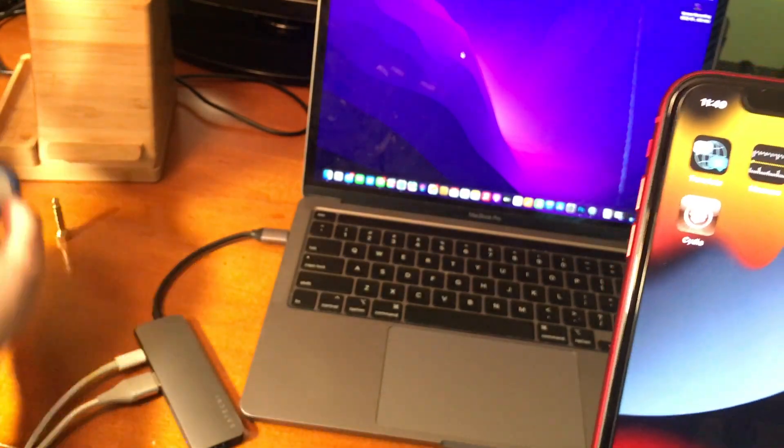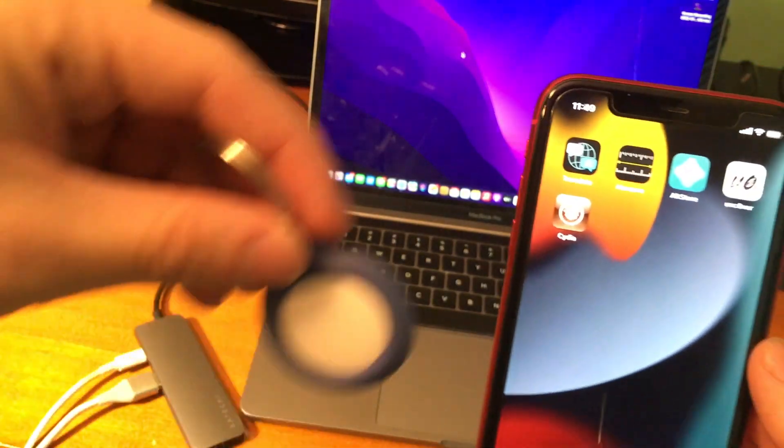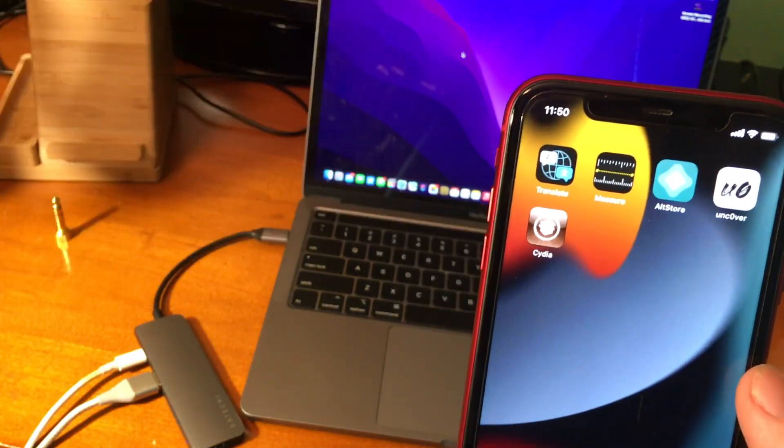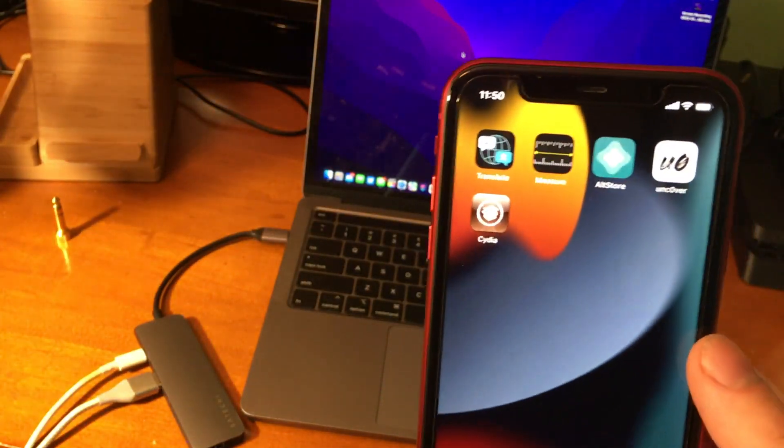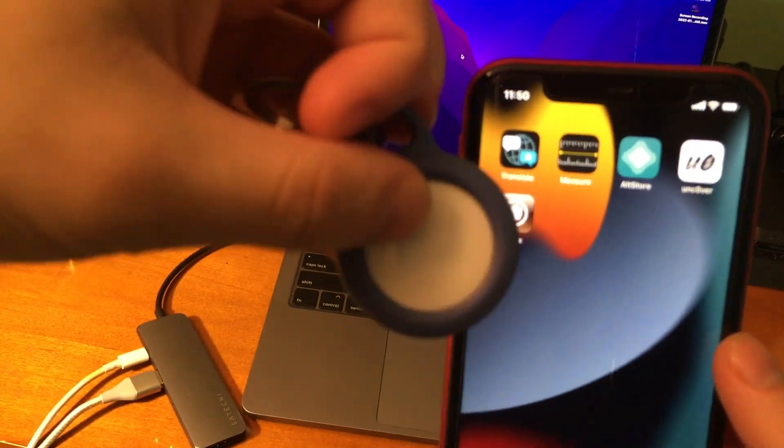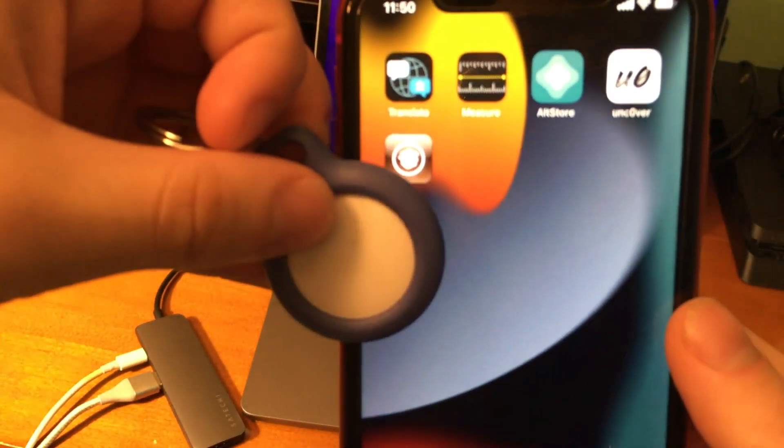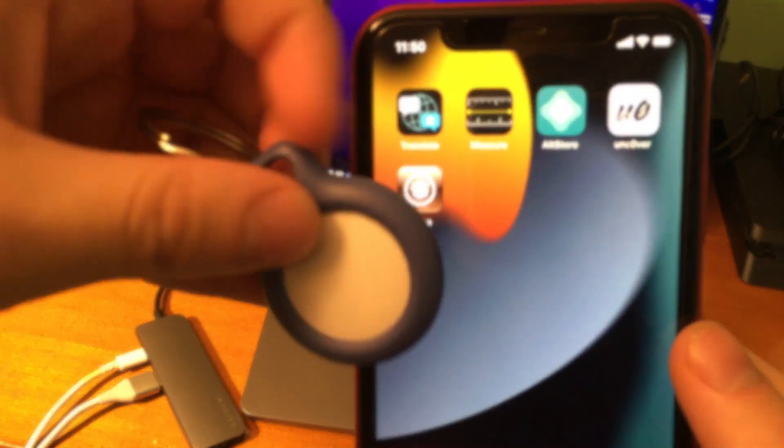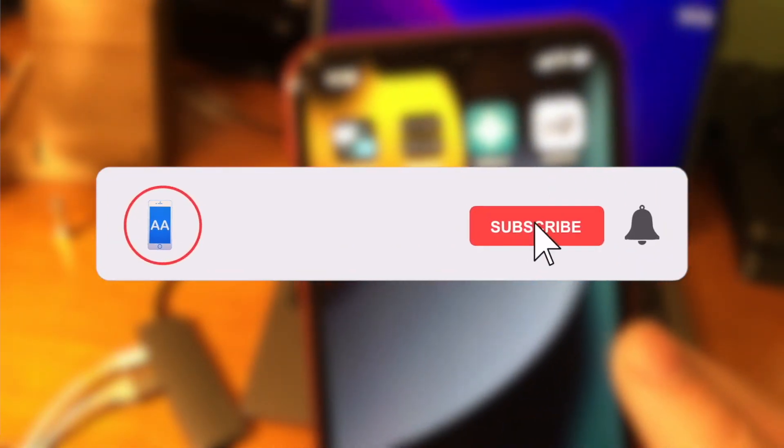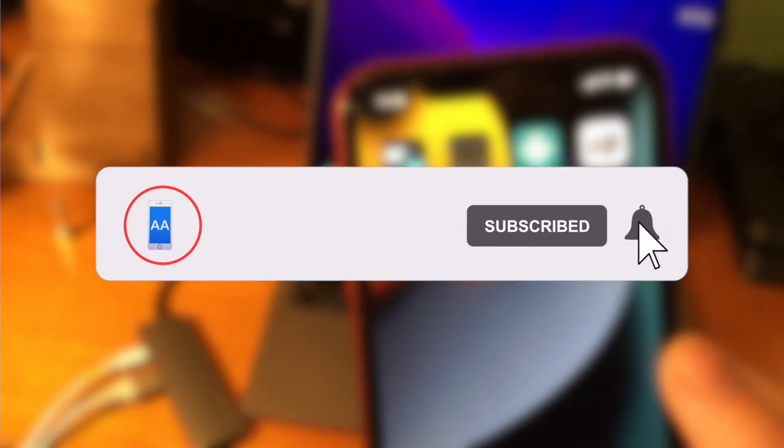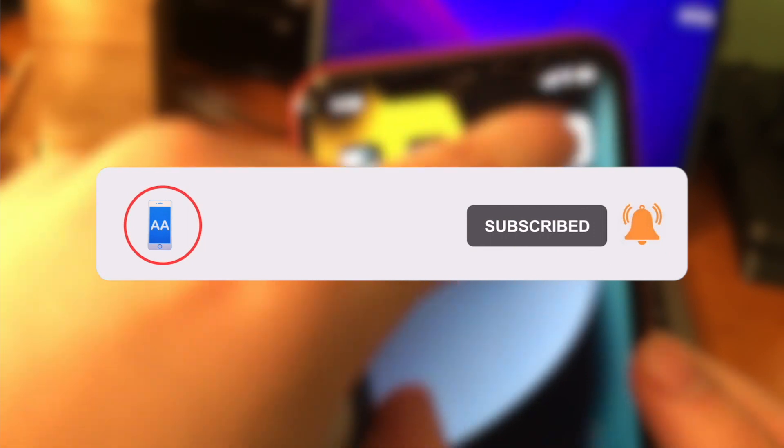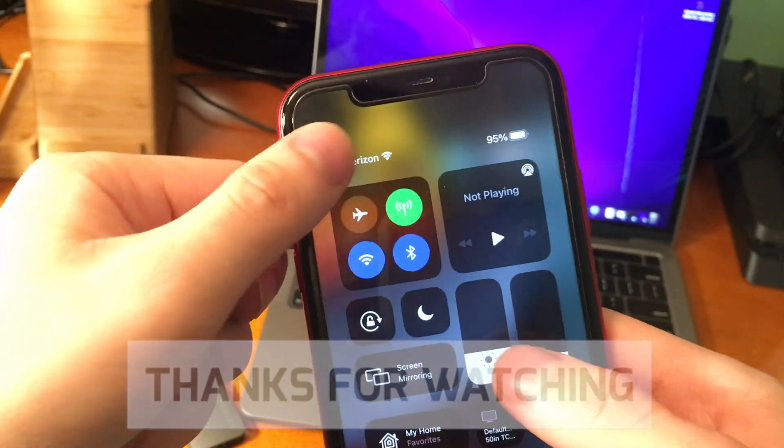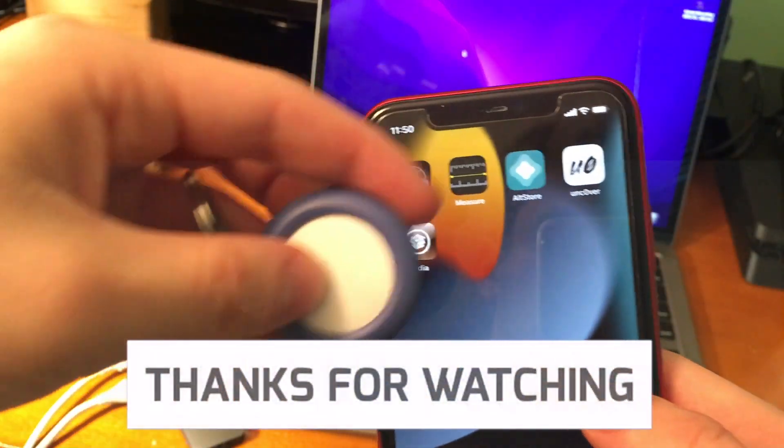Well, now you can finally use Unc0ver on 14.8 with an AirTag if you've had one laying around for the past six months. Anyway, that's going to do it for today's video. If you did enjoy, please make sure to hit that like button. Also, go ahead and subscribe and turn on that post notification bell so that way you never miss out on a brand new upload. Thanks so much for watching. Have a good one, guys. Peace.